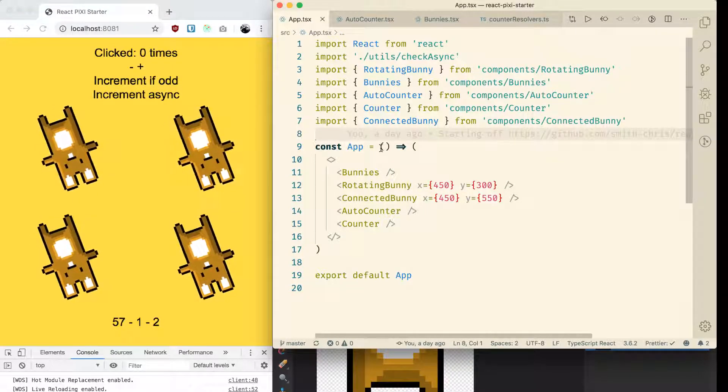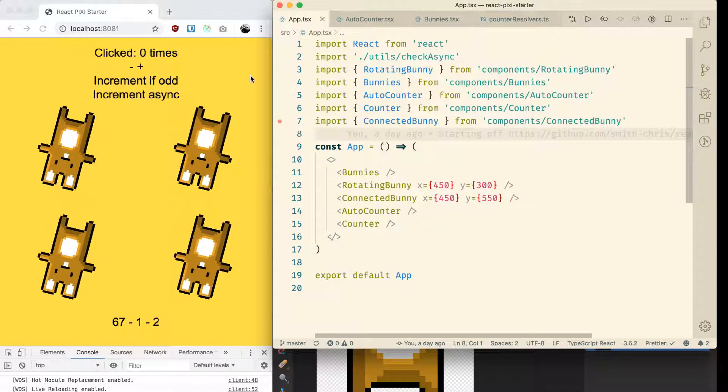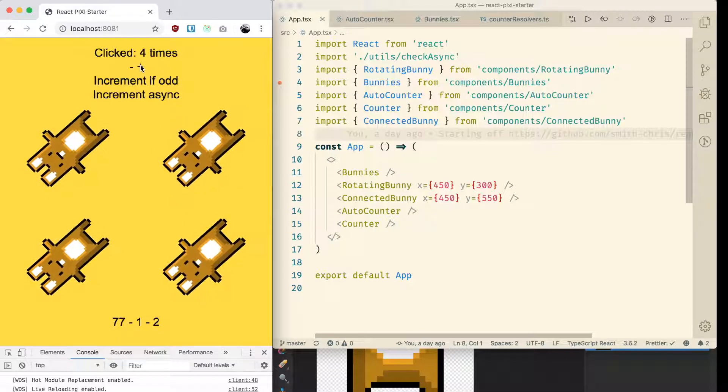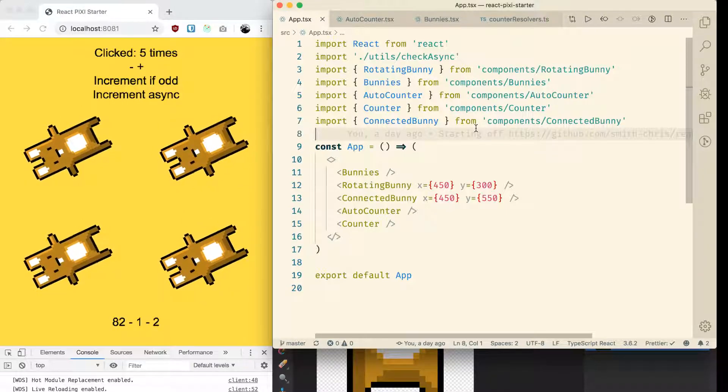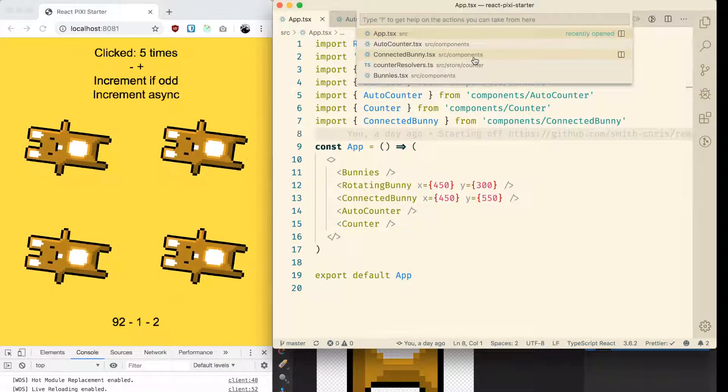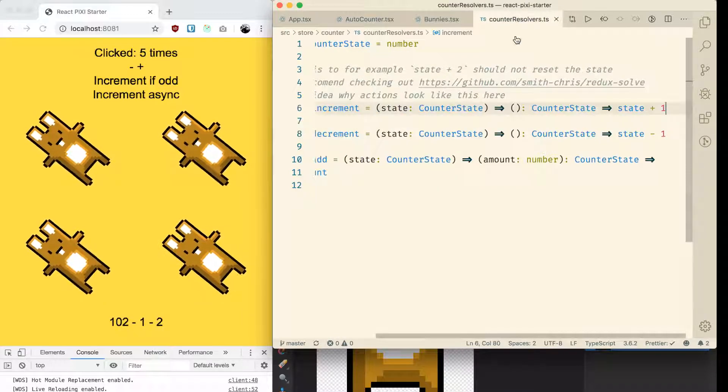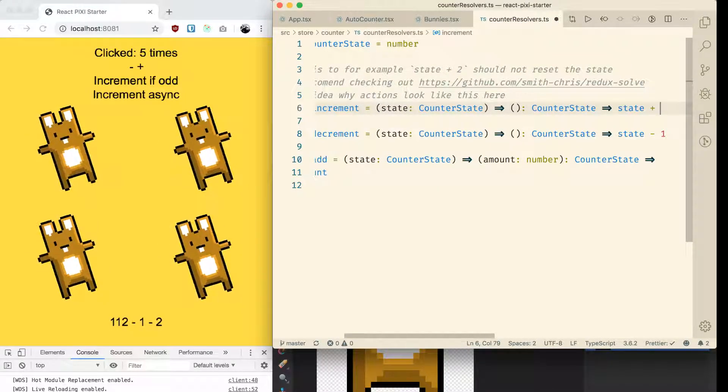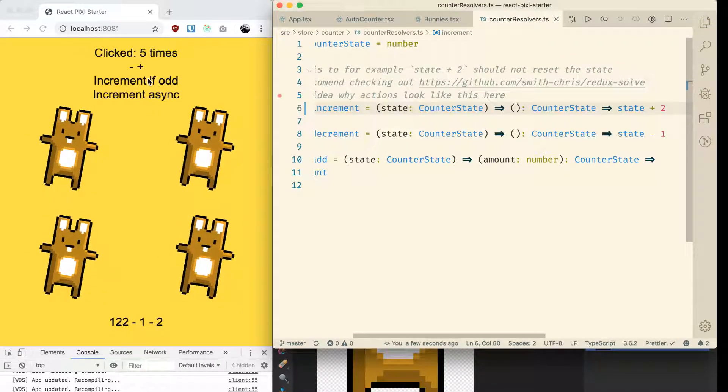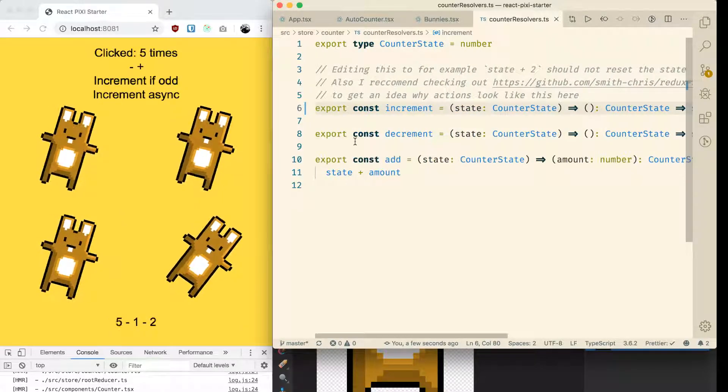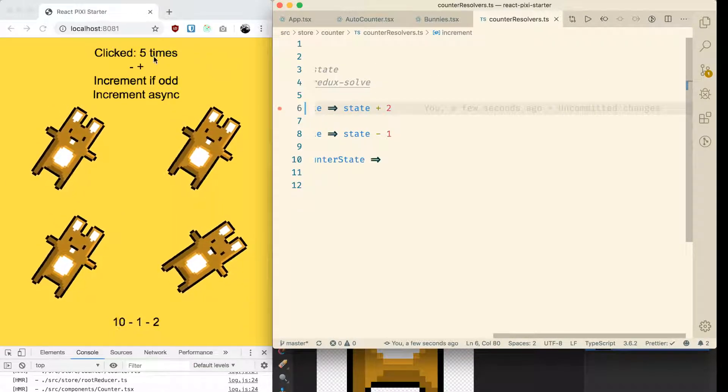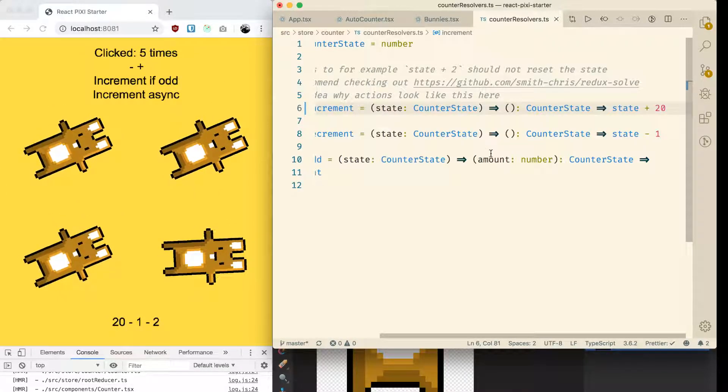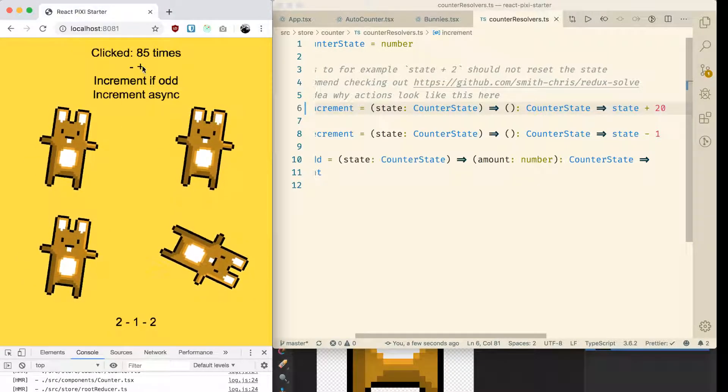Okay, so I'm working on hot module replacement and as you can see this is a standard Redux counter. You can see its resolvers which is kind of like a reducer split out into separate functions here, and it works as expected.